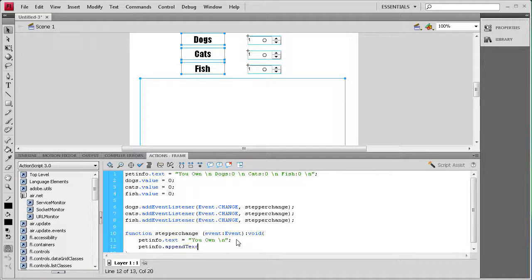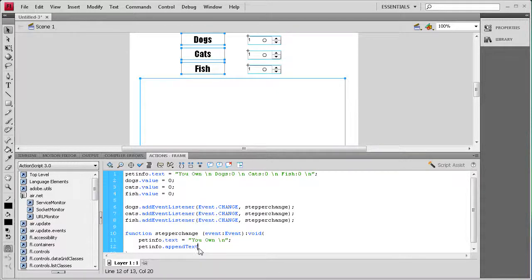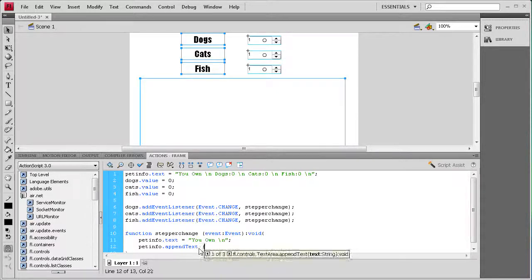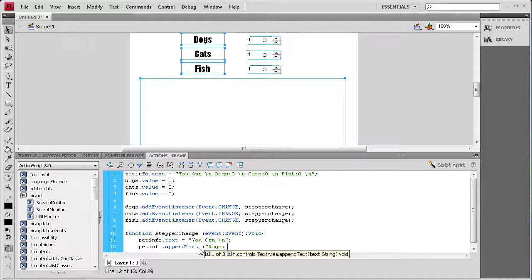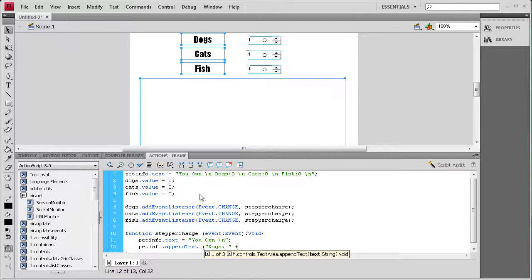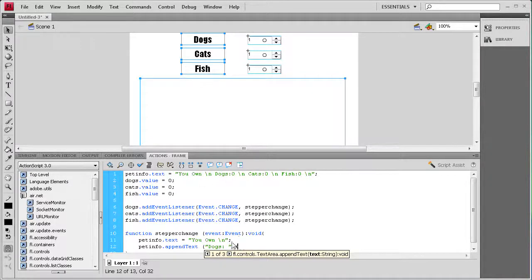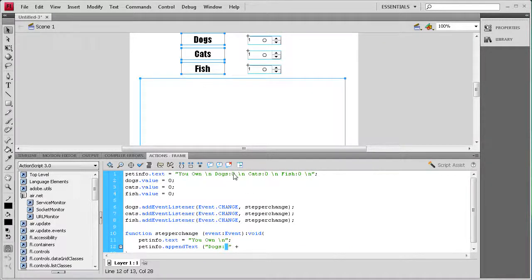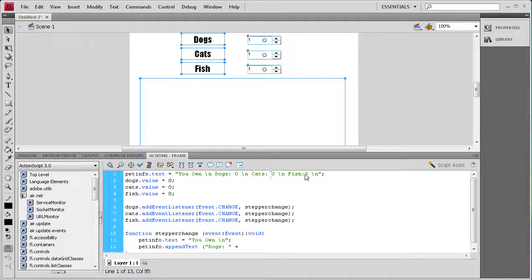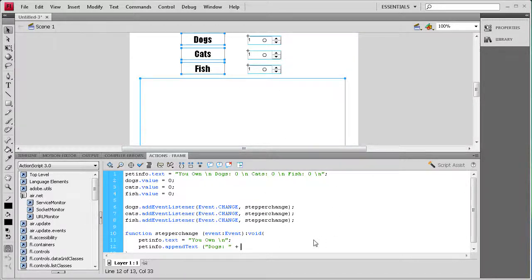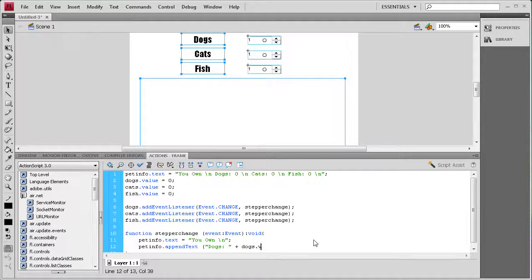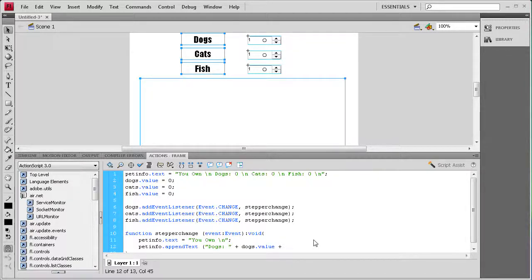We're going to say pet info dot append text, and the T on append text is capital, and then a space, open parenthesis, quotes. Then we're going to say dogs colon and then a space, and then close quotes plus. Then we need to put the value, and while I think about it I have a space here so I should probably put a space in for each of these just to keep it consistent. Now we need the actual value of dogs from the numeric stepper, so we're going to get that very simply by saying dogs dot value.